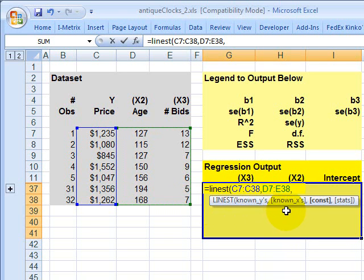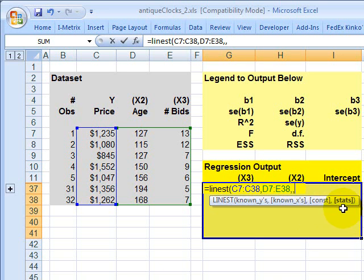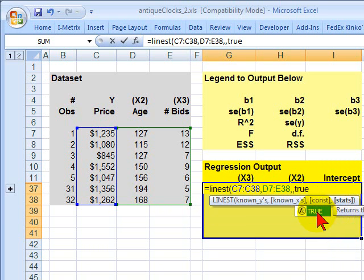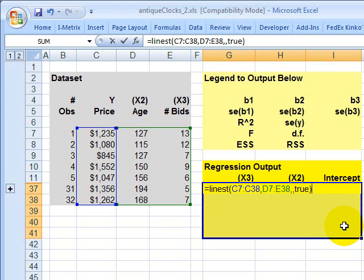So I've already input my known Y's and my known X's. There's an optional parameter here for the constant that will force the intercept to equal zero. I don't want to artificially impact my regression that way, so I'm going to skip that by just hitting another comma. And then I have an optional Boolean, true or false, to indicate whether I want additional statistics. I figure, why not get the additional statistics? So I'm going to give this a true value. So now I've given the LINEST array function known Y's, both sets of known X's, that's both independent or explanatory variables, I've skipped the constant, and I've said true to the fact that I want the statistics returned to me. And then I close parens.